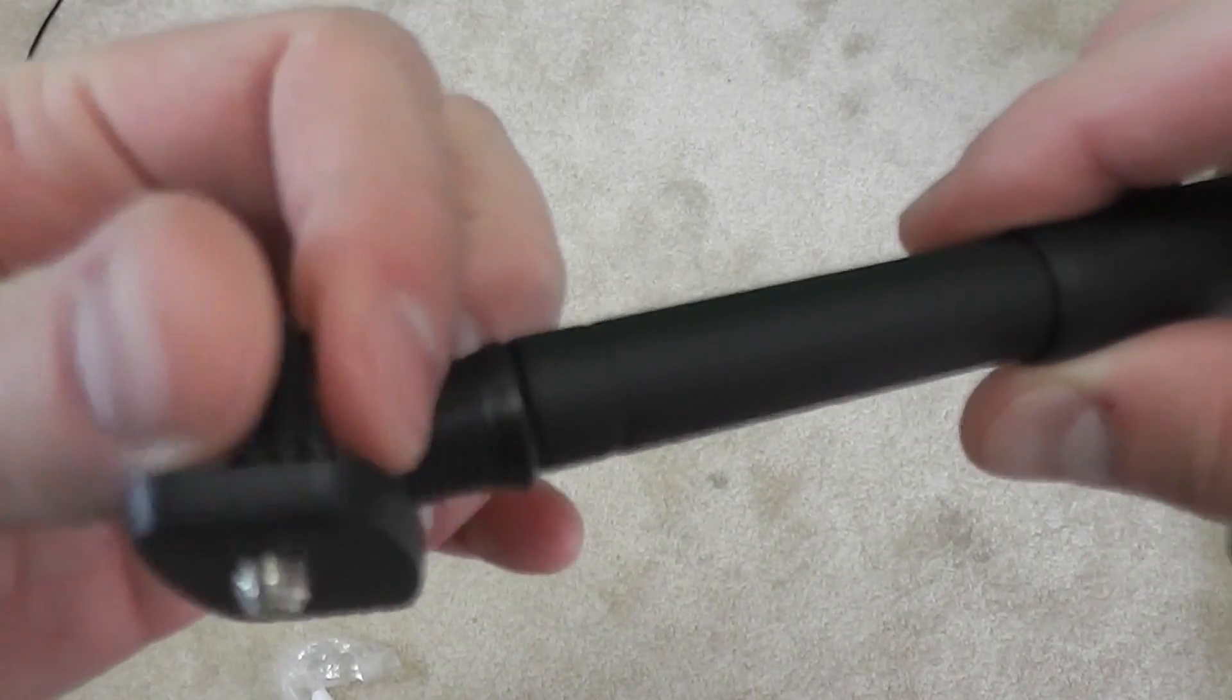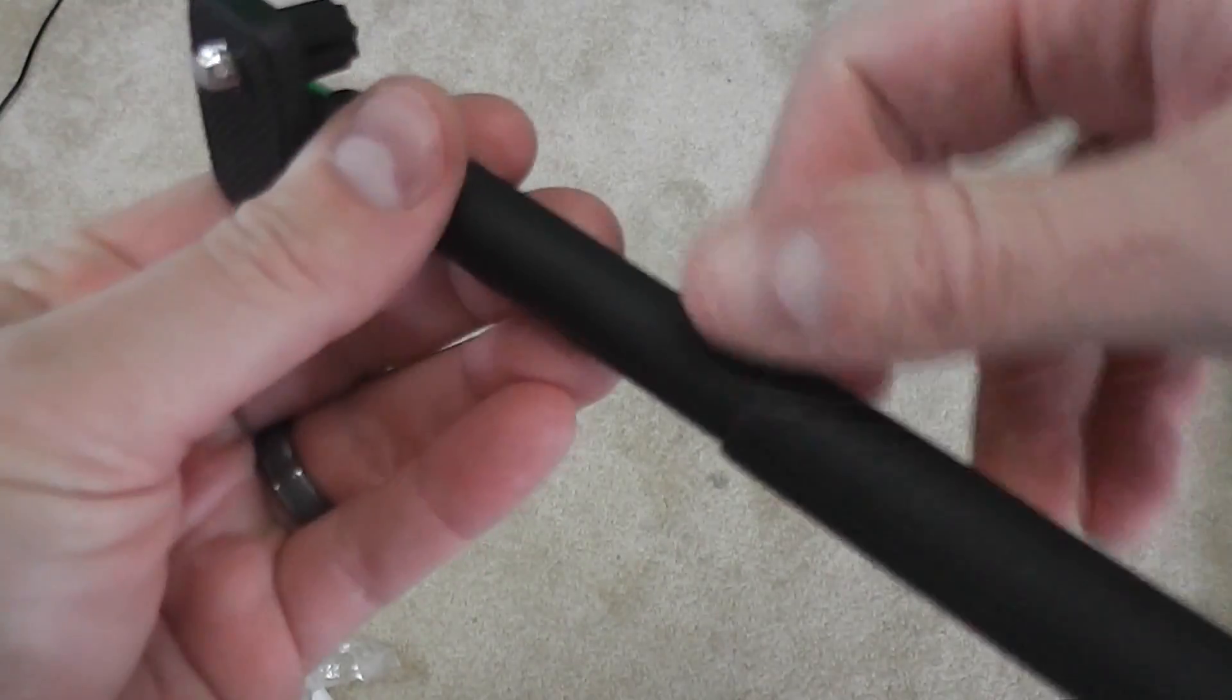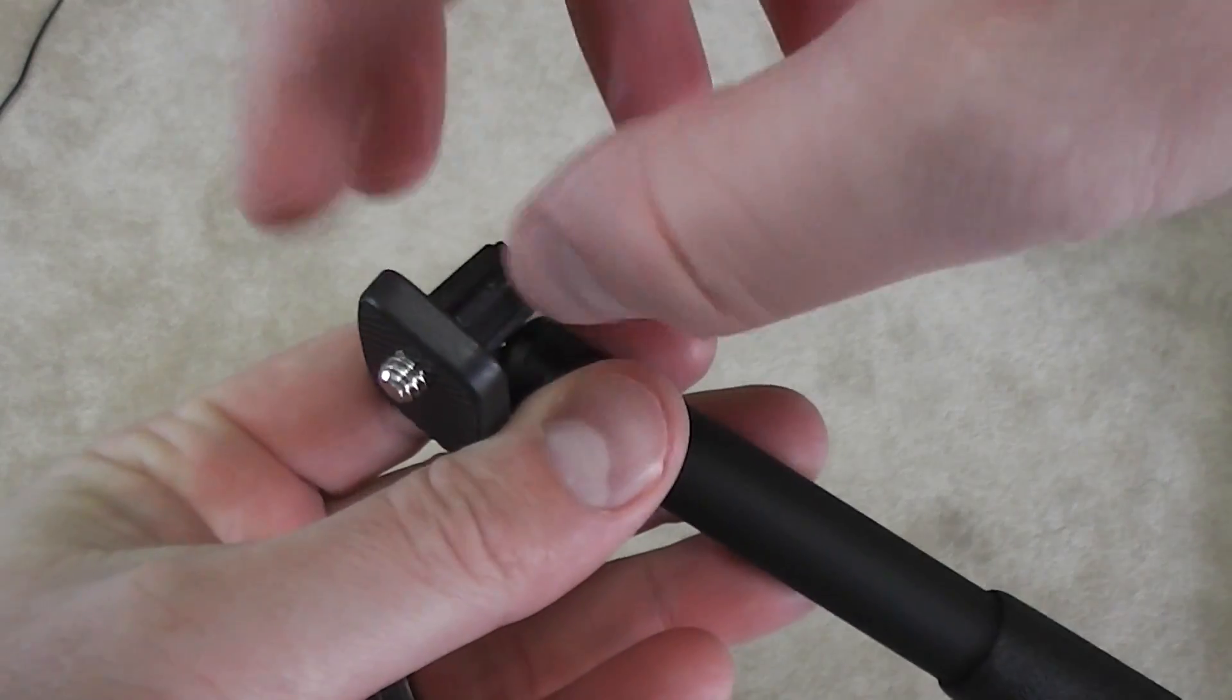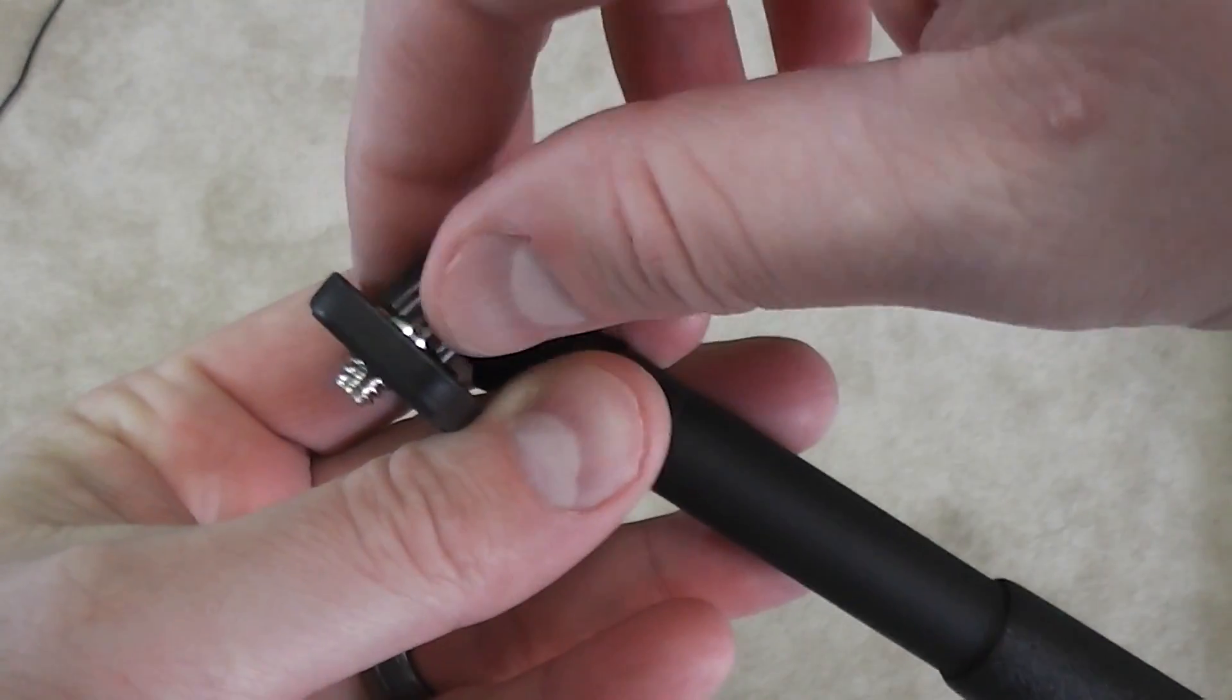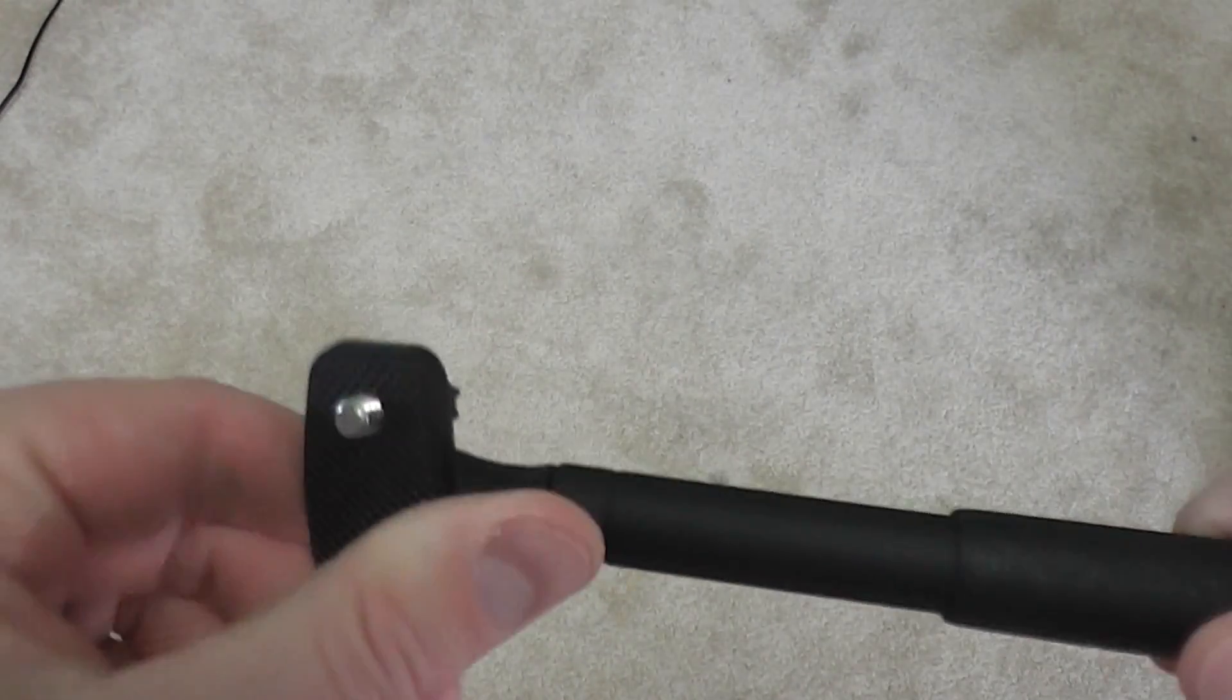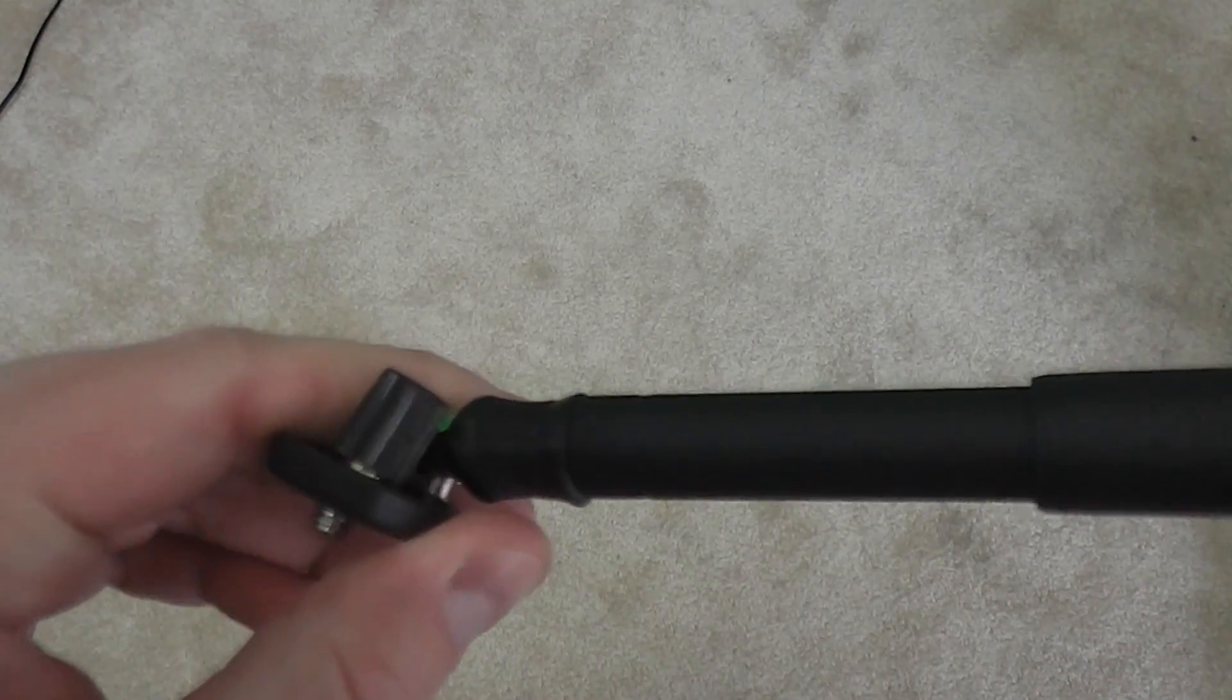I'm going to use this primarily with my GoPro camera. So if you check out my other video where I did the review of the GoPro tripod mount, I'll be using that to attach the GoPro to this.